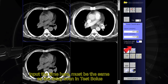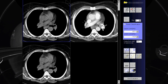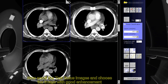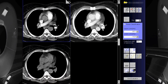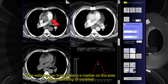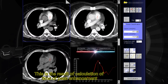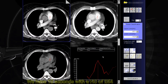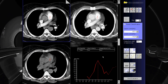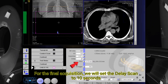Input the time here — it must match the same as the delay scan for the test bolus. Now scroll the test bolus images and choose the image with good enhancement. After selecting an image, place a marker on the area with good filling of contrast. This is the result of the calculation of time at peak enhancement: we have 10 seconds with a Hounsfield unit of 254. For the final acquisition, we will set the delay scan to 10 seconds.